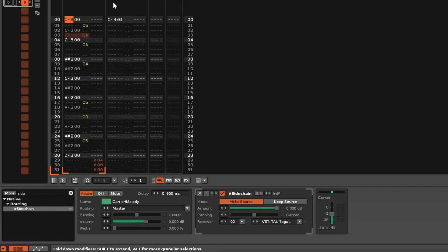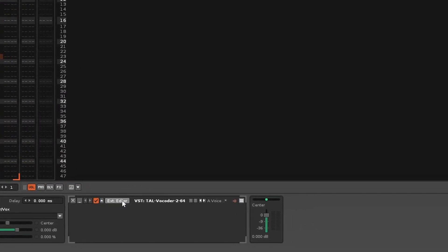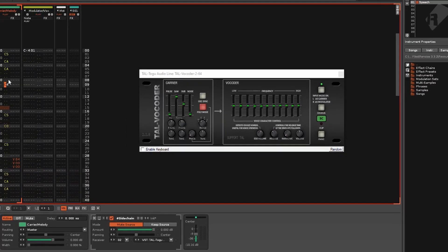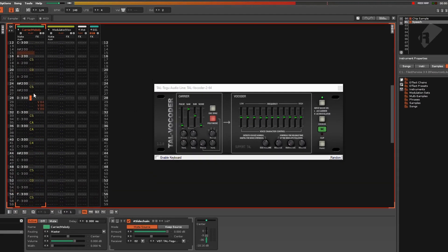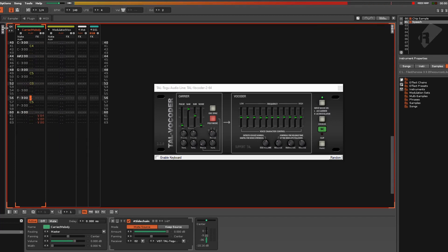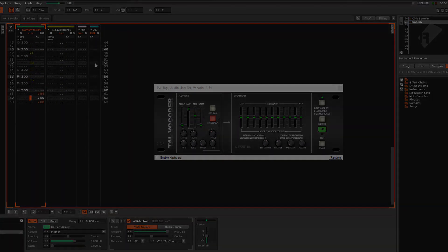Right now you'll hear nothing. So you'll need to open the Tal VST vocoder, like so. Enable the input mode from your carrier signal, and turn on sidechaining. And voila! It doesn't sound great, but you get the idea.